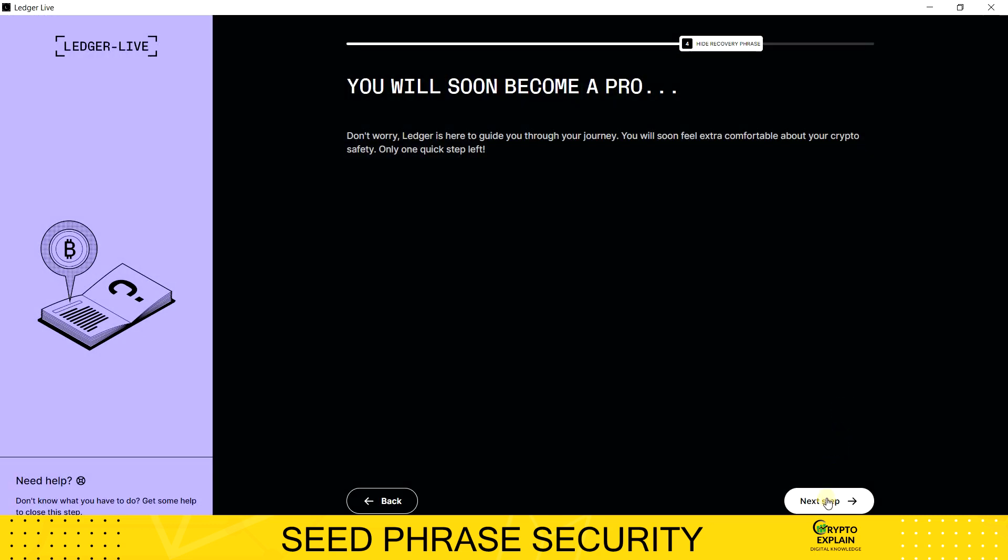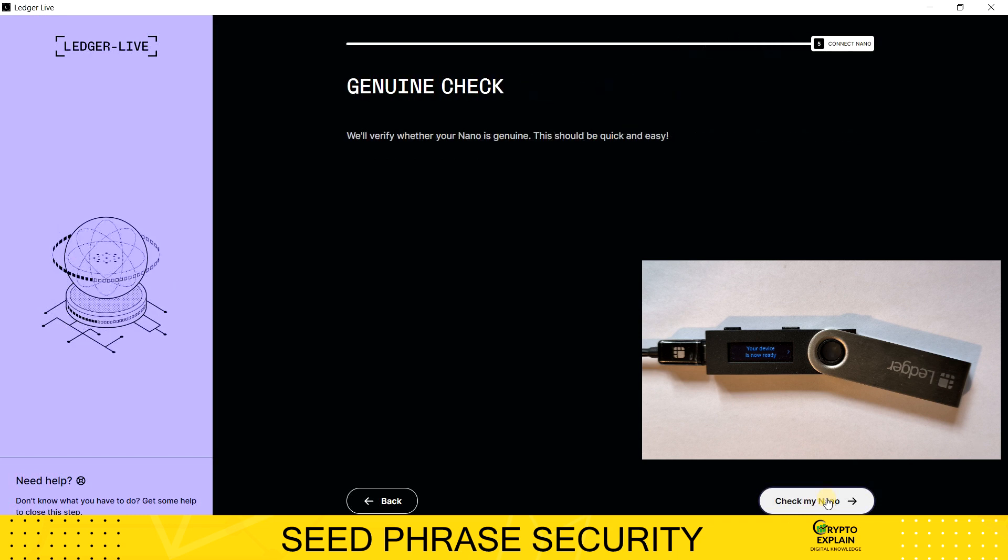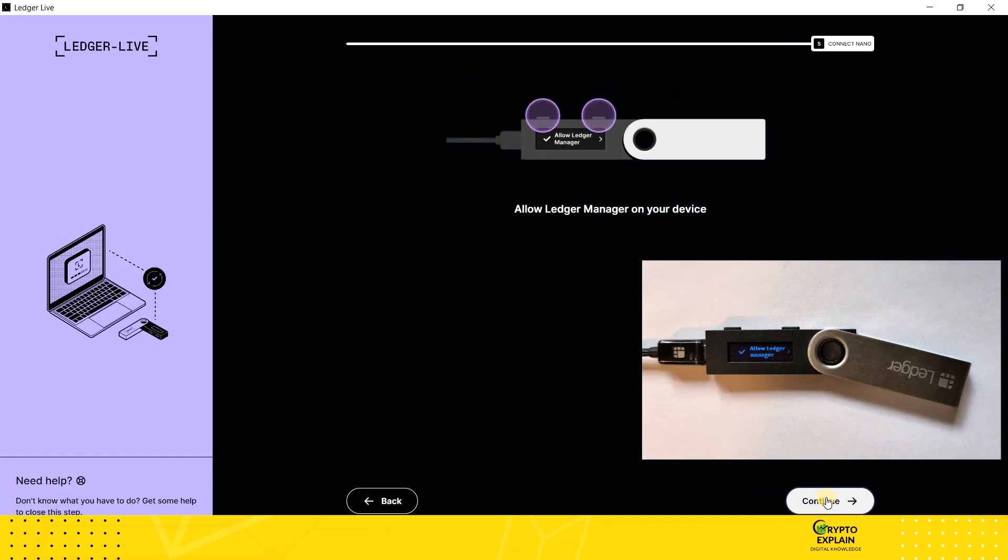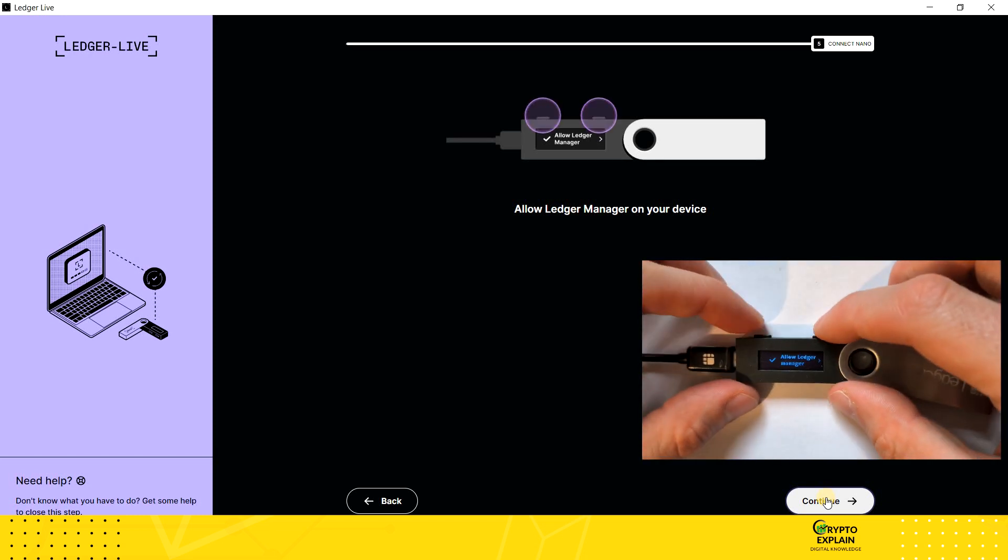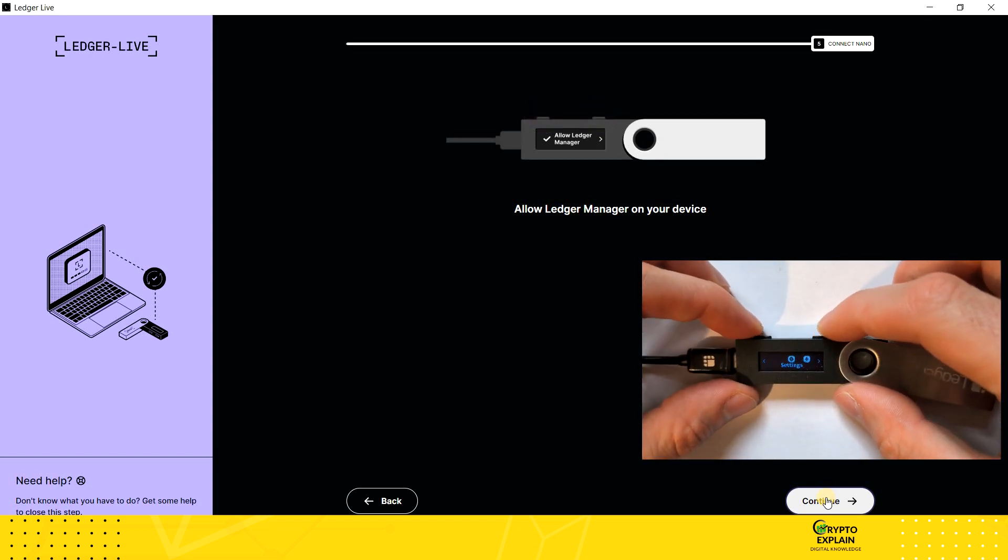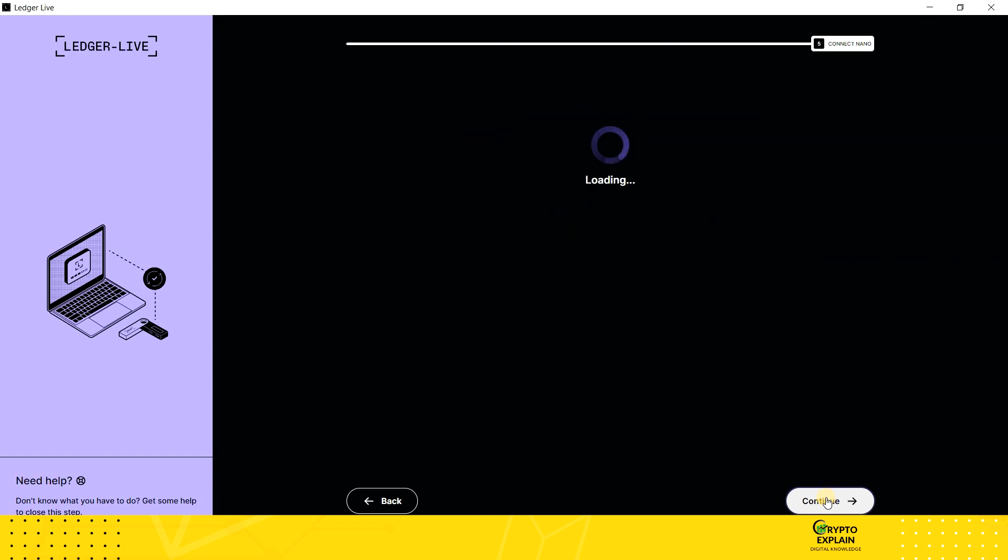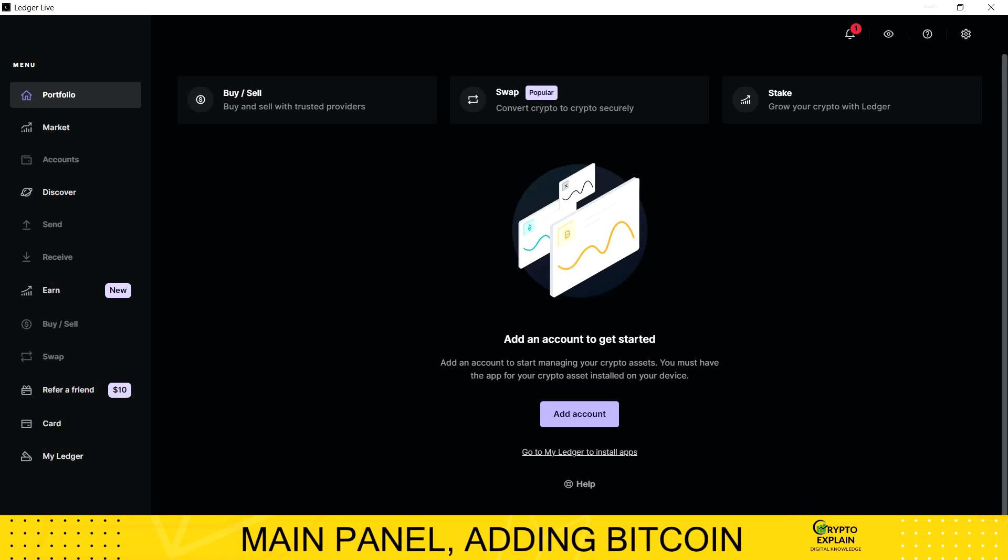Now the Ledger Live application will connect to our device and verify its authenticity. To allow the manager connection, I have to click both buttons at the same time. In your case, it will depend on the model you bought. Finally, we get to the main application desktop and our device is properly configured. We can start using it.